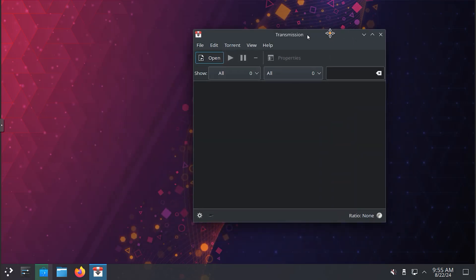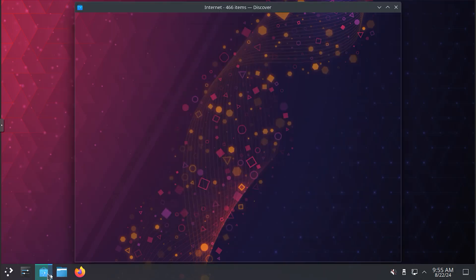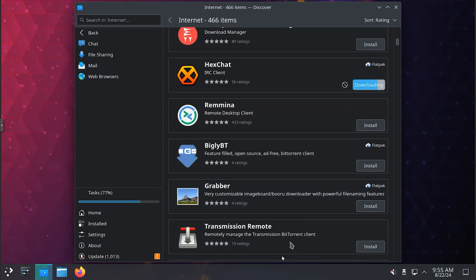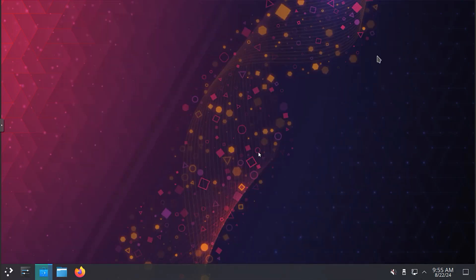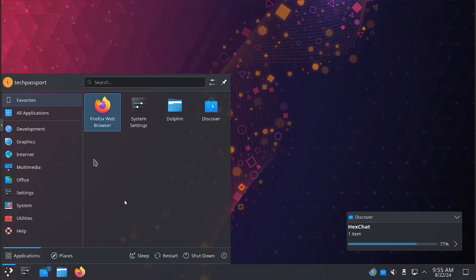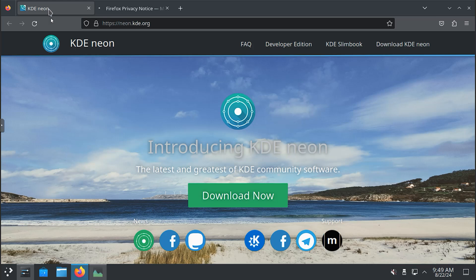However, using the latest software the moment it's released will inevitably result in a less stable experience compared to distros that delay software by days, weeks, or months. If you have mission critical reliability needs, KDE Neon might not be the right distro for you.